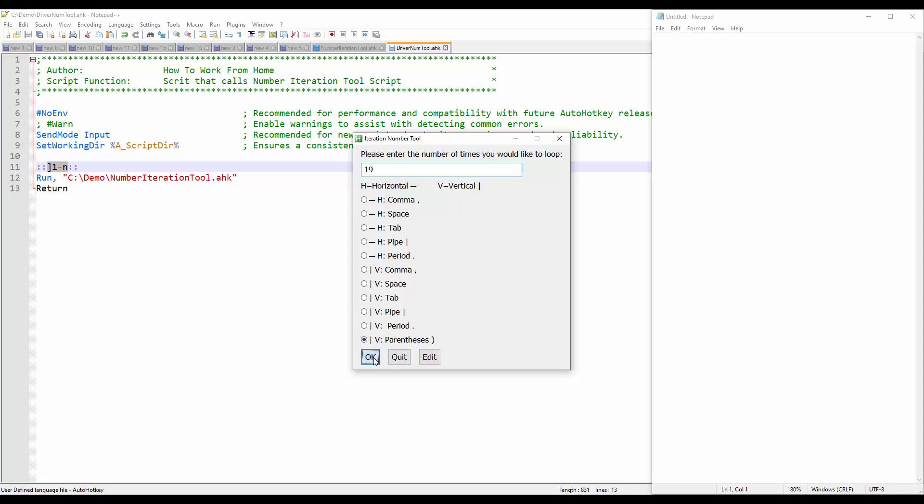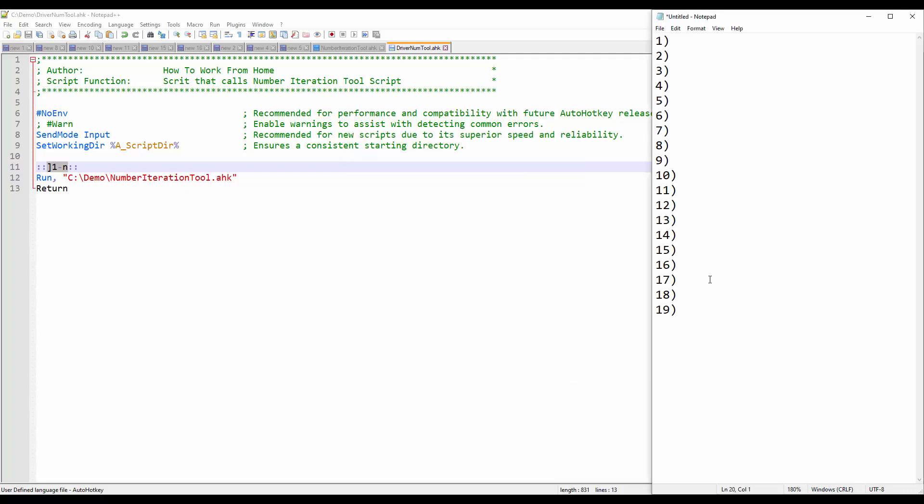Let's press OK, and you can see how quickly it printed one through 19.